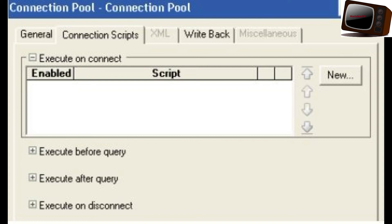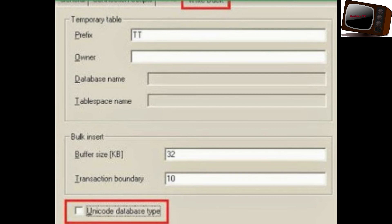The third tab is XML. If the source is XML, mostly the XML source will not be available in most projects, so it is not that important. Whenever we select the General tab, the XML tab will be grayed out. If you want to edit any value of the table, you can edit the value using the ALTER statement.